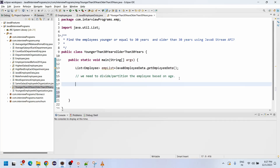The partitioningBy method returns true or false. True represents the given condition, and false represents the rest of the condition. We could use a filter condition, but filter will display only one age group — the other age group would not be returned. That is why partitioningBy was introduced. In partitioningBy, we also use a predicate function.